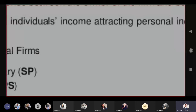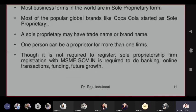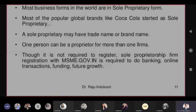Sole proprietorship is the oldest form and the biggest in number across the world — not only in India. More retail businesses are run in sole proprietorship form. Most popular entities started as sole proprietorships, and they may have a trade name or brand name — it's their choice. One person running one business does not mean they should run only one business — you can run multiple businesses on different names, but you are still the sole proprietor.